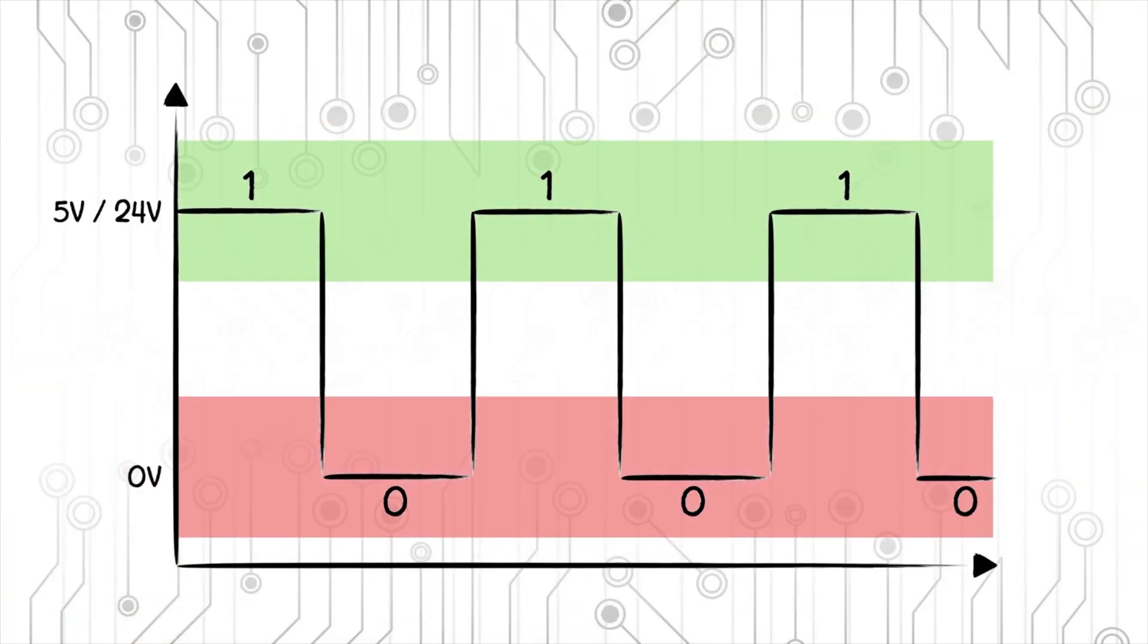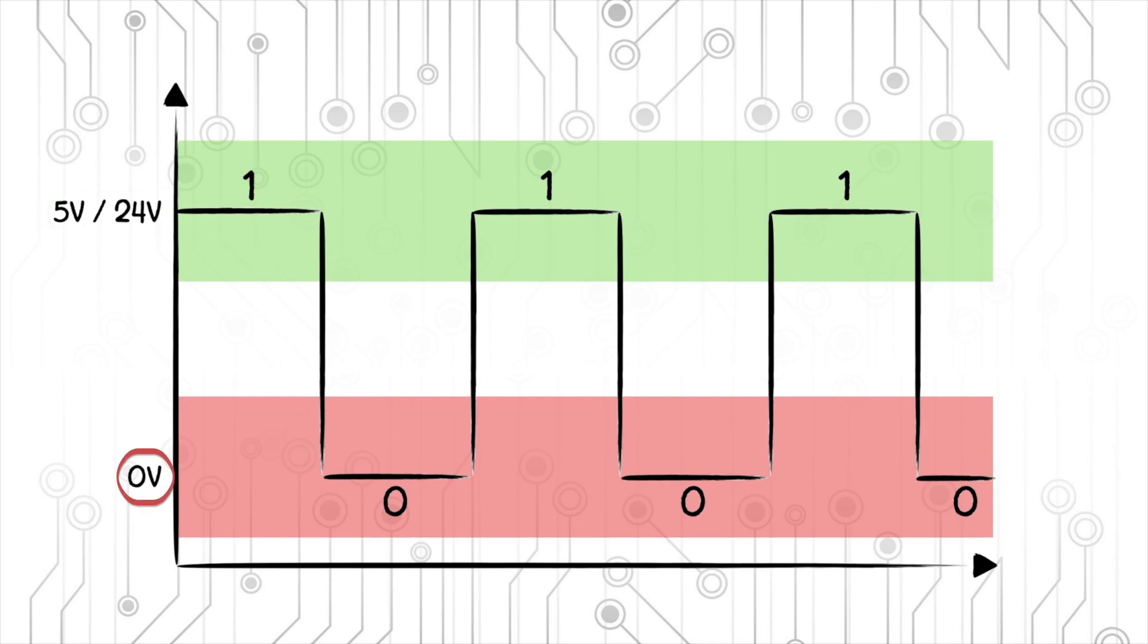So we know from the previous video, where we compare digital and analog signals, that a bit can either be a 1 or a 0, and that 1s are usually represented by 5 or 24 volts, while 0s are represented by 0 volts.